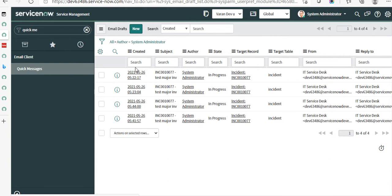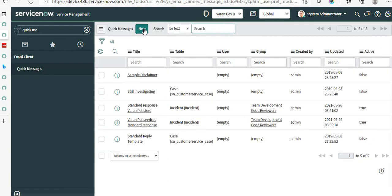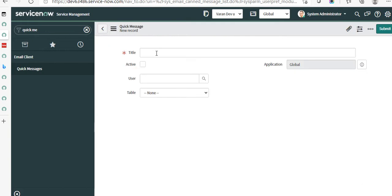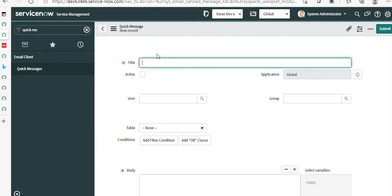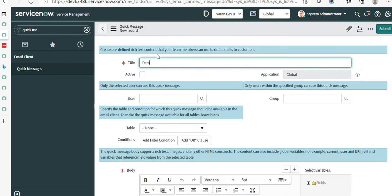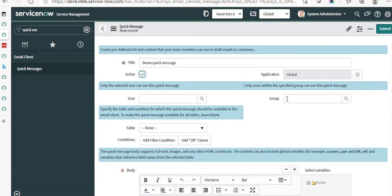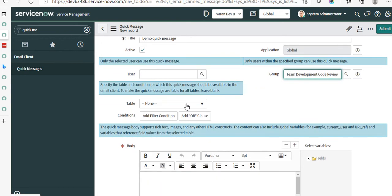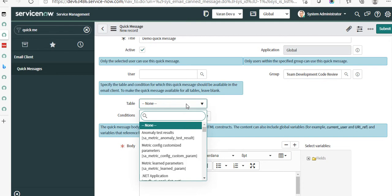Go to Email Client Quick Messages and click on New. It gives you an option to give a title to this message — I'll say 'Demo Quick Message.' You have an option to activate it, then you can select to which user or group this quick message is applicable. Let's select the table — we'll select Incident here.